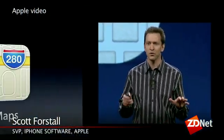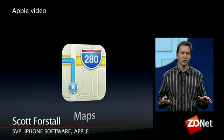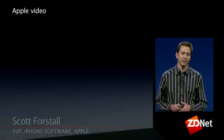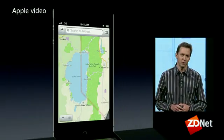In iOS 6, we have built an entire new mapping solution from the ground up, and it is beautiful.